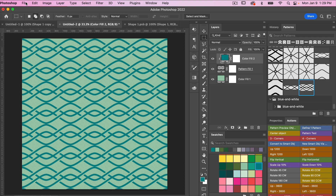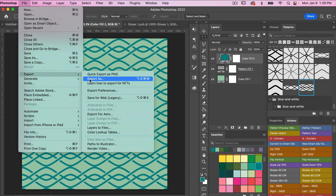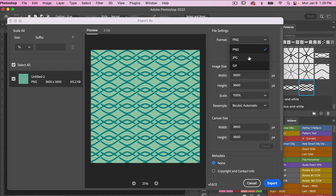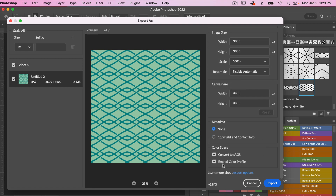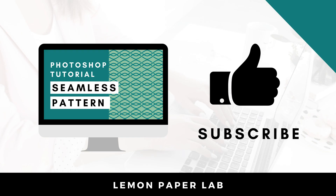To export this as digital scrapbook paper, go to File > Export > Export As. Under file settings, change the format to JPEG. For quality, you generally want a high setting, but note that higher quality creates a larger file size. Scroll down and select Embed Color Profile, then click to export your pattern. Thank you for watching — if you liked this video, give it a thumbs up and leave a comment below. This is Trisha from Lemon Paper Lab, see you next time.